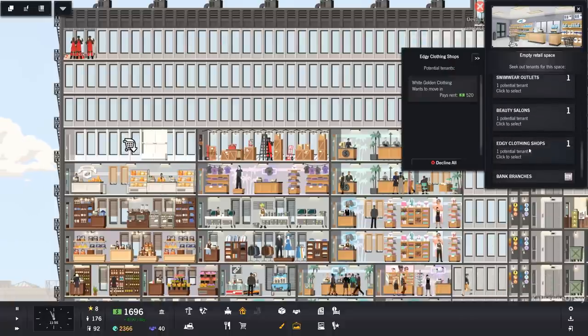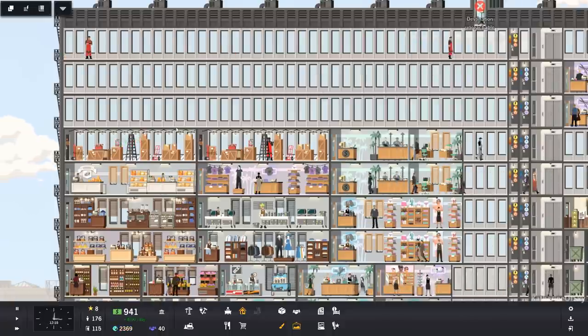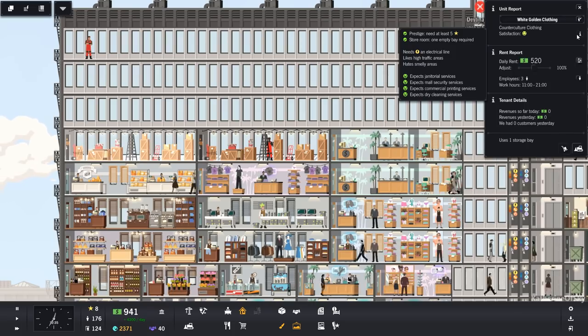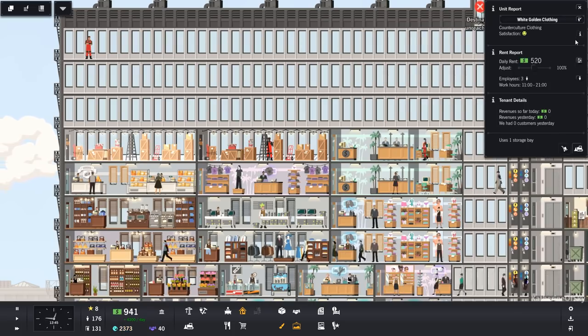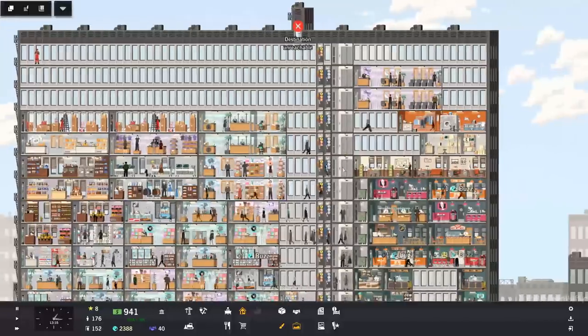We don't want to generate too much competition of having too many of the same types of things. Another edgy clothing store? Why not? That sounds fine to me. Okay, and there they go. They have all the things they need now.